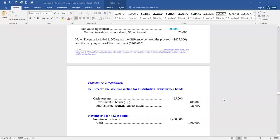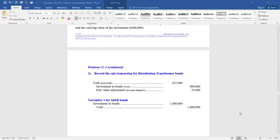On November 1st, the company purchased $1.4 million in an additional M&D bond. Debit investment in bonds for $1.4 million, credit cash.